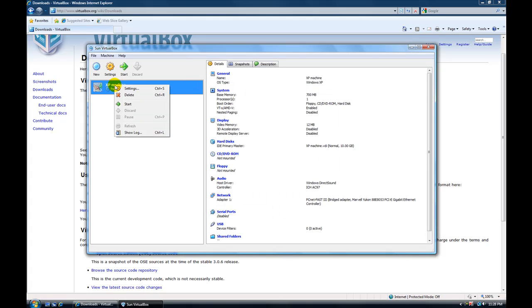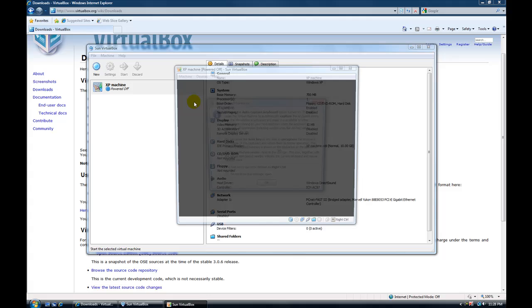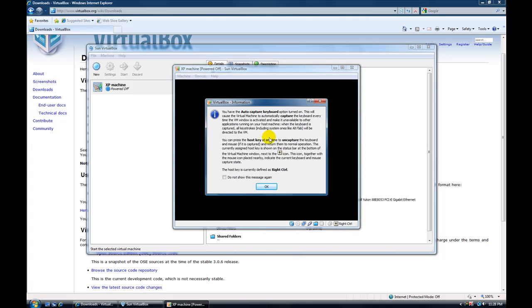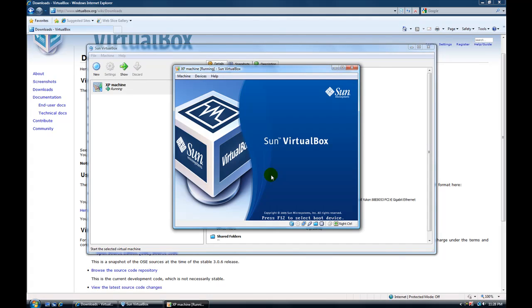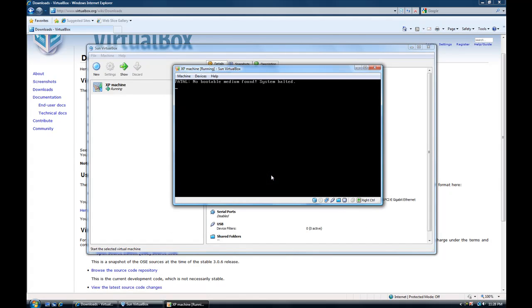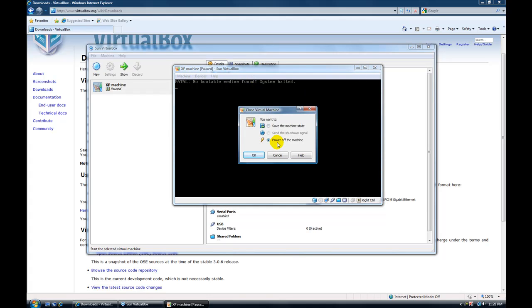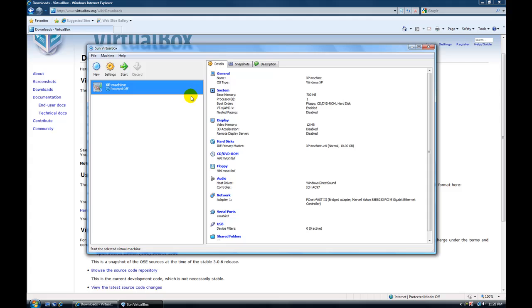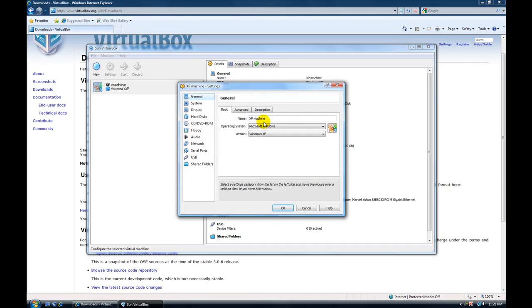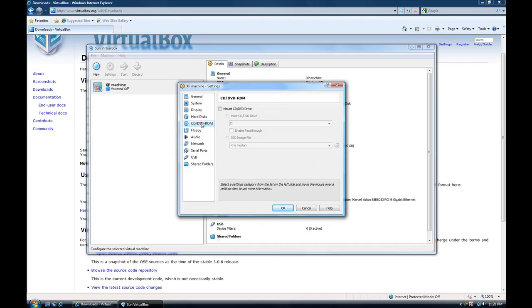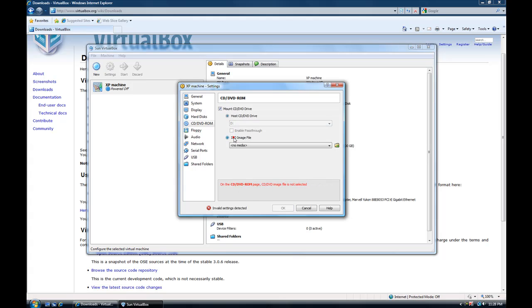So let's start the machine here. You can see it says no bootable media found. Okay. So that's good. We'll power off the machine. We know that that's all working. So we'll go back to settings here. We'll go to CD drive. We'll mount the CD drive. And now you can put something in your CD drive.